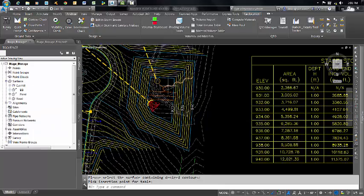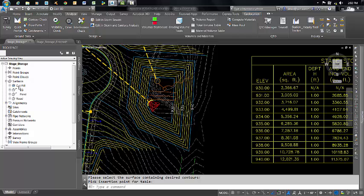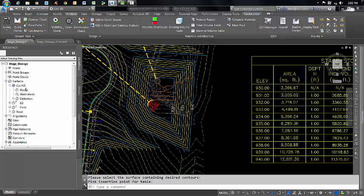I would also like to take a few moments to show you a useful command that will put cut and fill spot elevations on a grid on a volume surface. If we come over here to Tool Space on the Prospector tab, I already have a volume surface made. It's called Cut Fill, and it is made between the existing ground surface and our proposed pond surface.